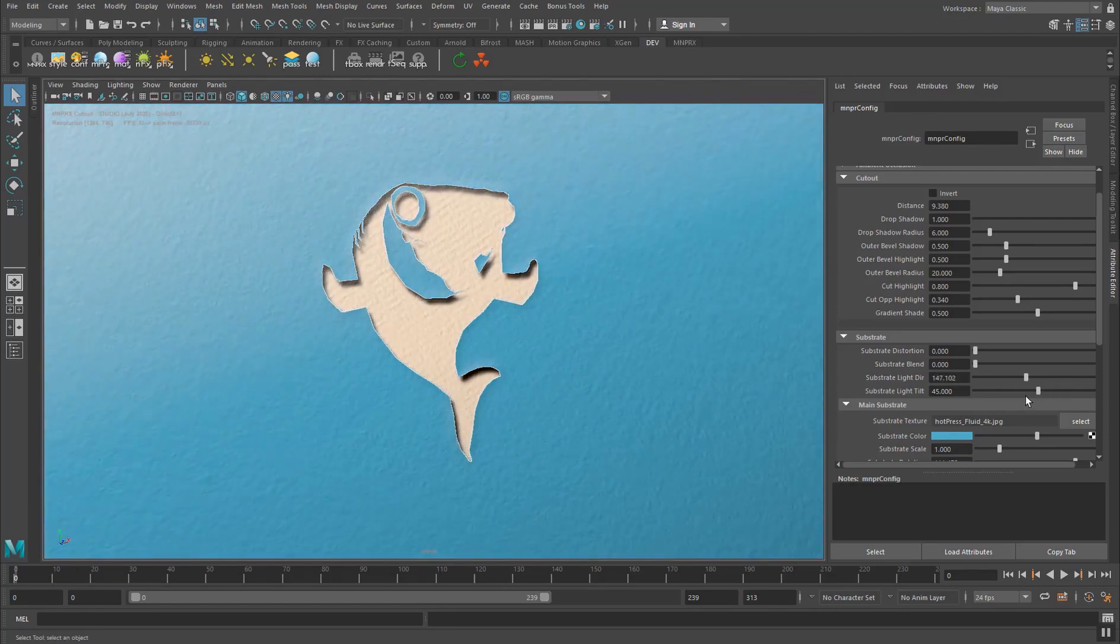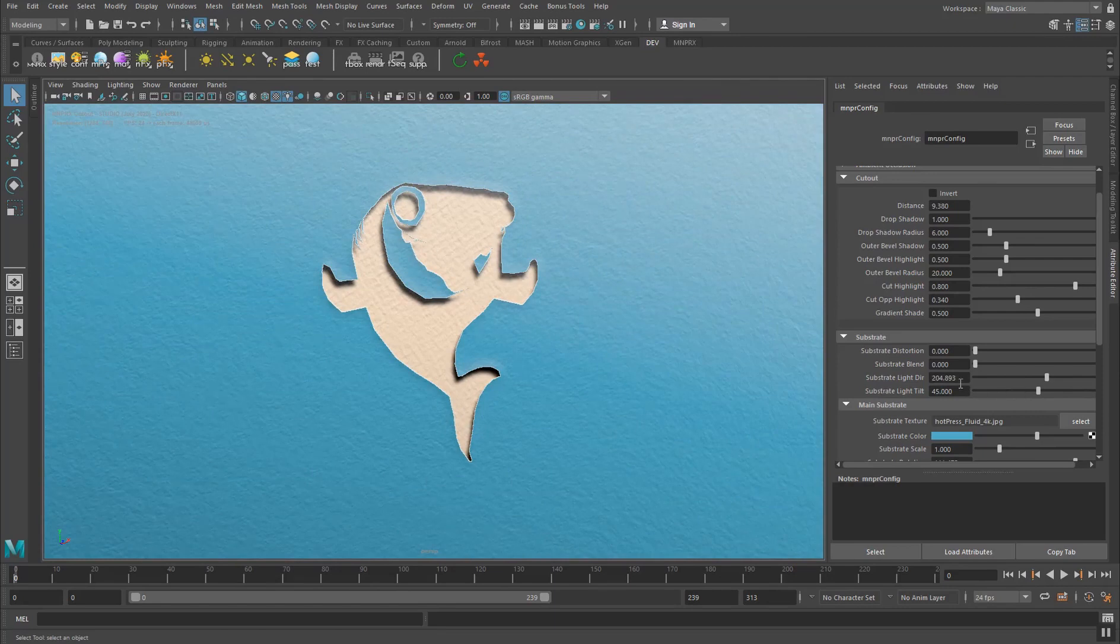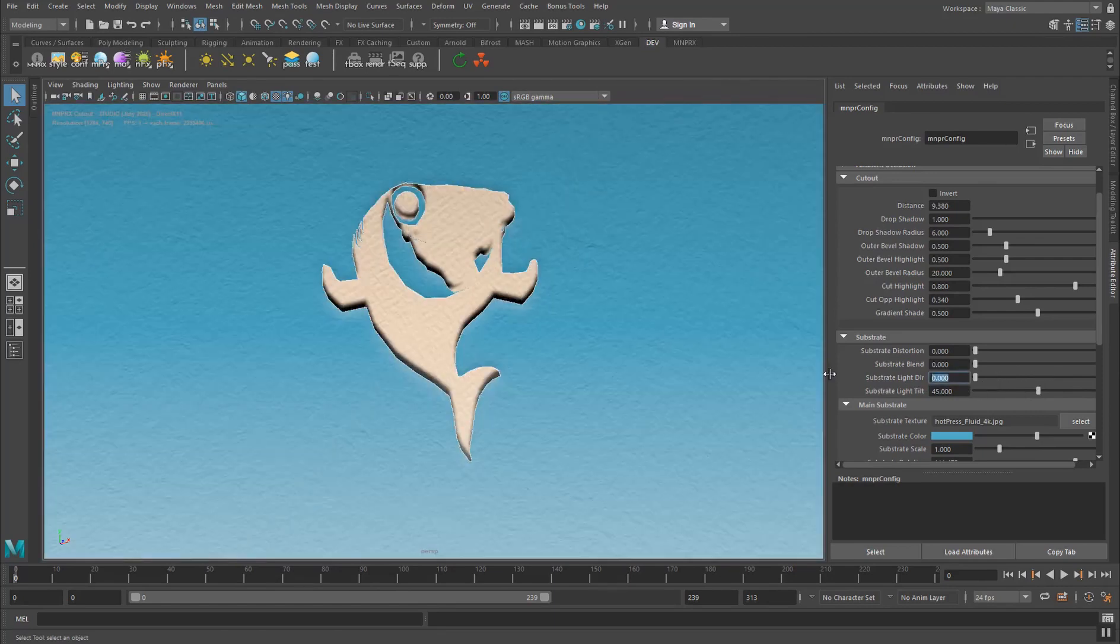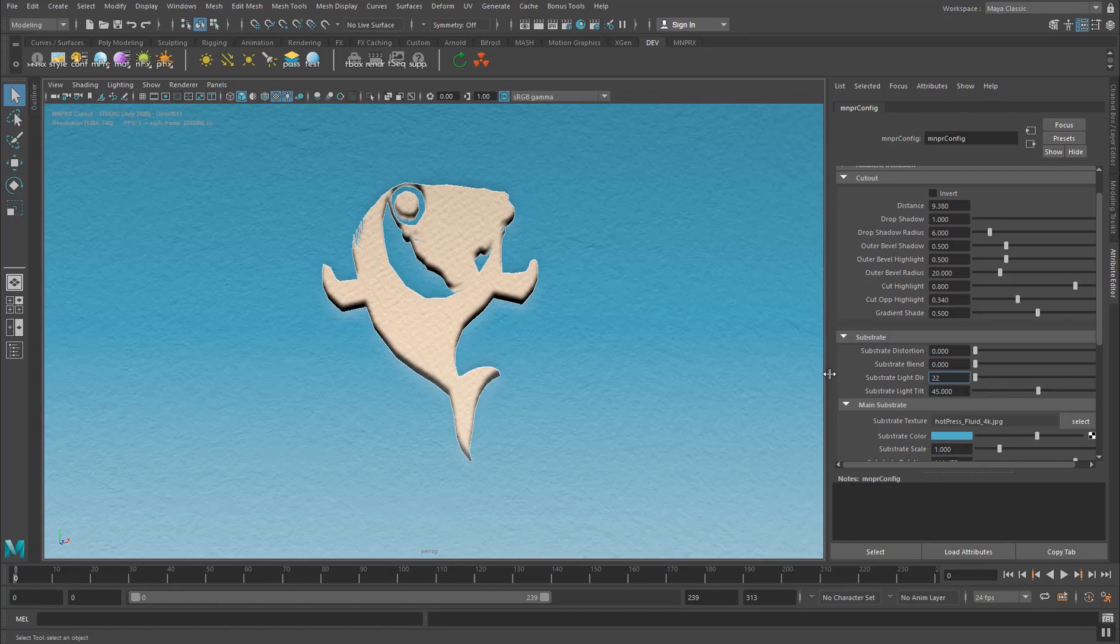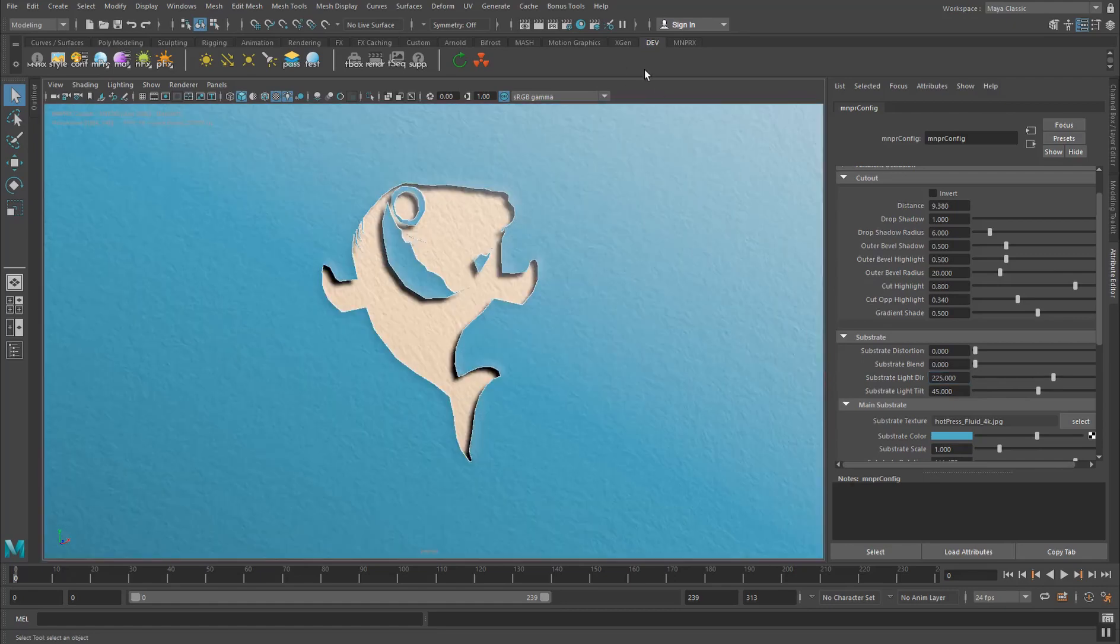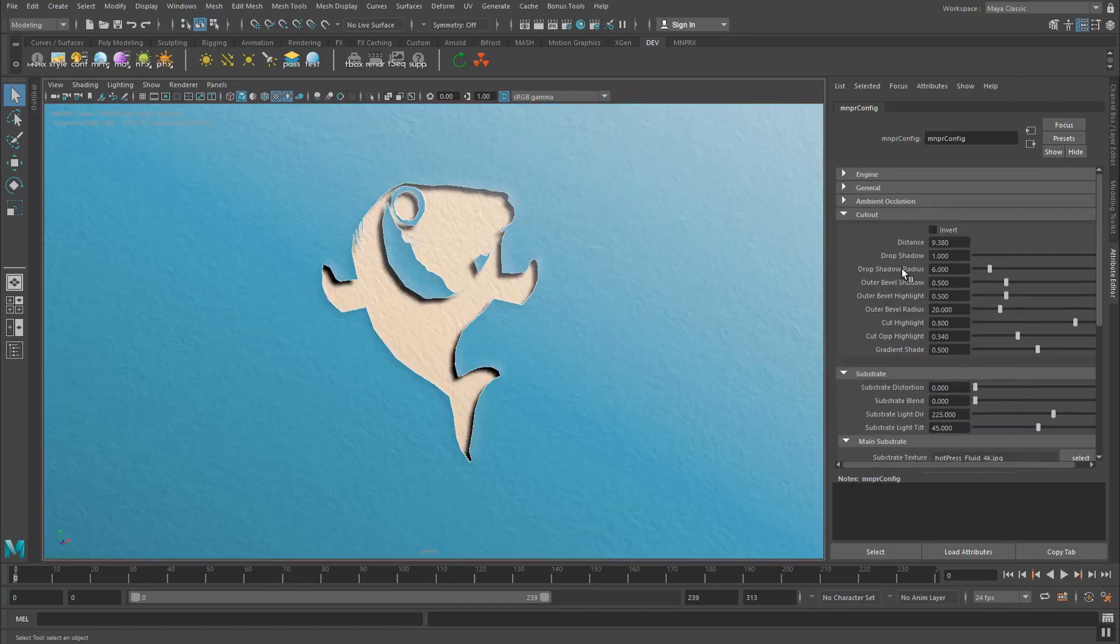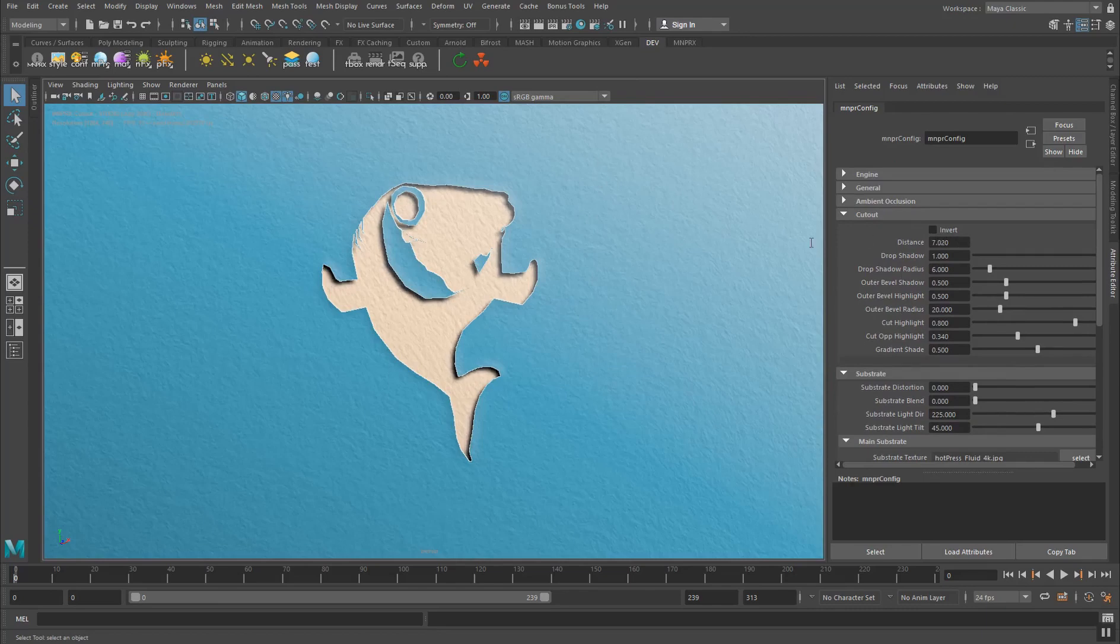Like the shadow is going to drop from different directions. 180 is the top, zero is the bottom, 225 is the top right. I kind of like to have it from the top right, so I'll keep it at that. So distance defines how far away these two substrates are from each other.